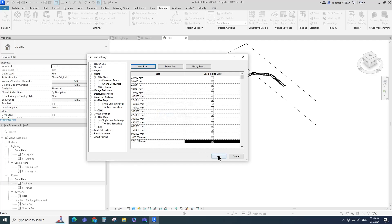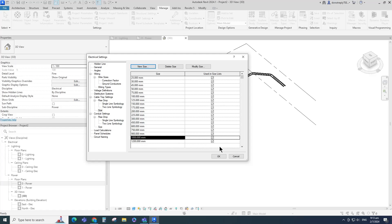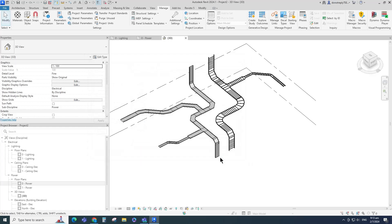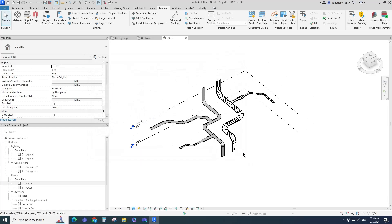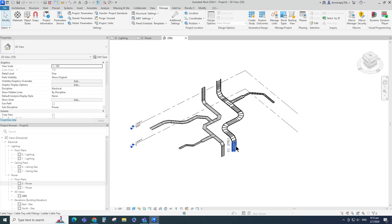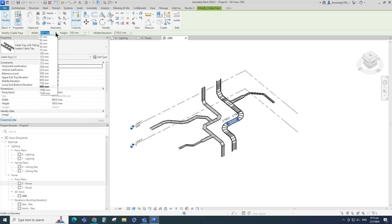You can uncheck sizes from the size list if you don't want them visible in the modify bar. Select the cable tray or ladder and check that the new sizes are available — the newly added sizes will appear there.